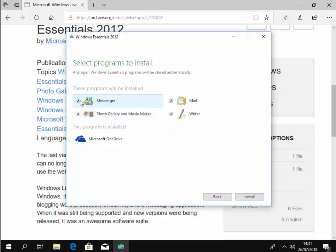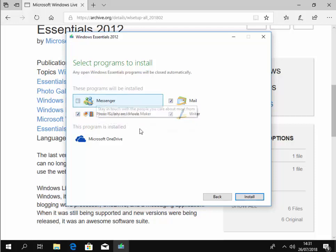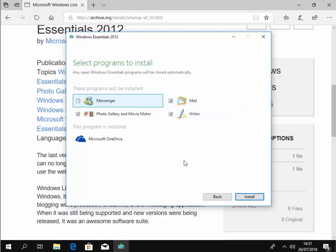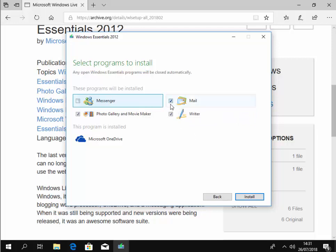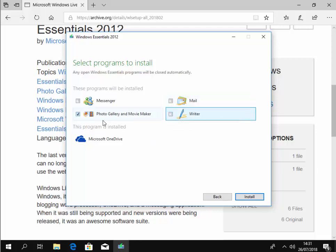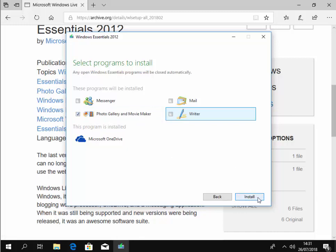So there's no point in installing messenger because that is no longer supported by Microsoft and the service isn't running. Also Windows Mail here, that also doesn't seem to work on the computer either. There are problems with some mail servers. So untick that. And writer, I must admit, I've never ever used that myself. So untick that. So we just want to leave photo gallery and movie maker ticked. Then we move our mouse down to install and left click once.